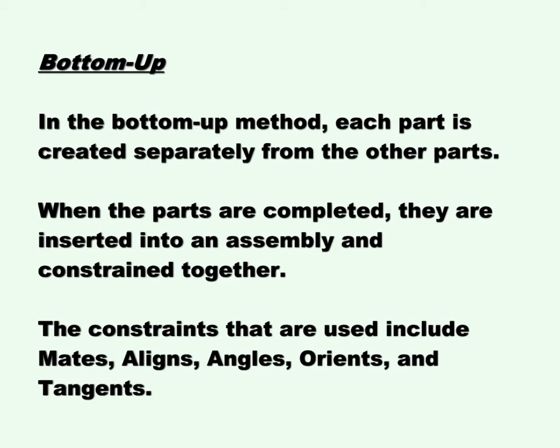Bottom-up. In the bottom-up method, each part is created separately from the other parts. When the parts are completed, they are inserted into an assembly and constrained together. The constraints that are used include mates, aligns, angles, orients, and tangents.